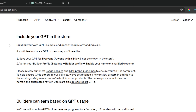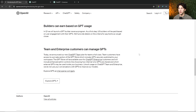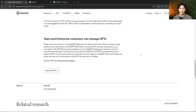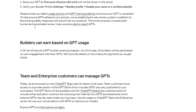OpenAI says: include your GPT in the store. Building your own GPT is simple and doesn't require any coding skills. You can just use the GPT builder and build a GPT in basically about five minutes. Save your GPT for everyone and verify your builder profile. All you have to do is build your GPT, make it public, and verify your profile. They make it very simple to get started, and you can probably do this in about 15 to 20 minutes.